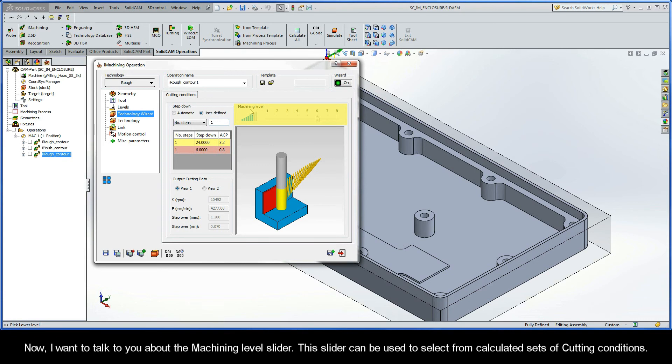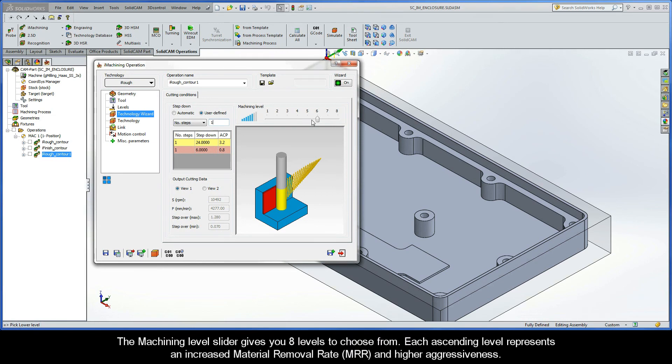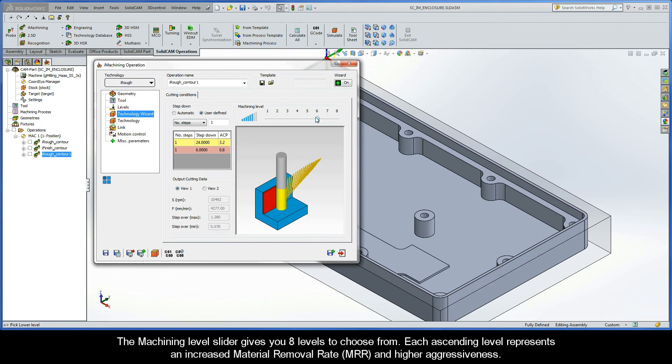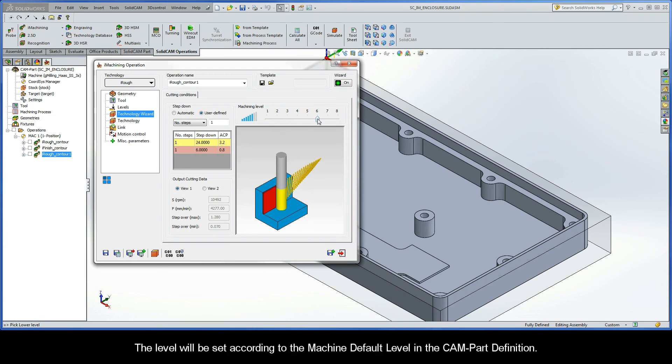Now, I want to talk to you about the Machining Level slider. This slider can be used to select from calculated sets of cutting conditions. The Machining Level slider gives you eight levels to choose from. Each ascending level represents an increased material removal rate and higher aggressiveness. The level will be set according to the machine default level in the CAMPART definition.